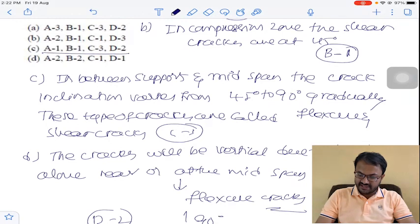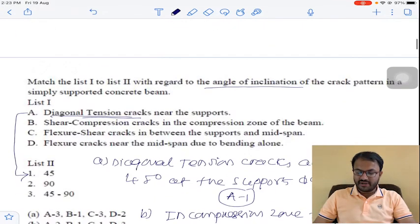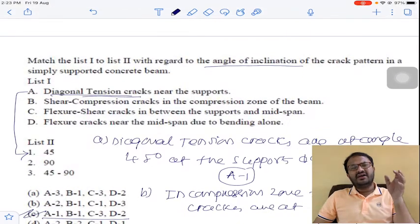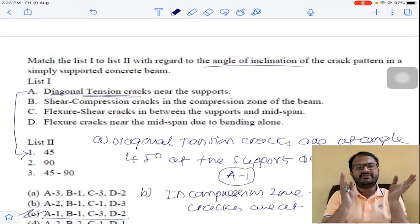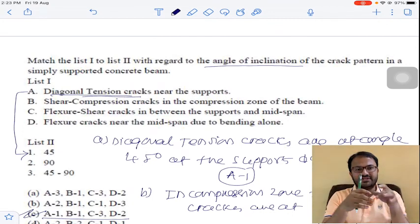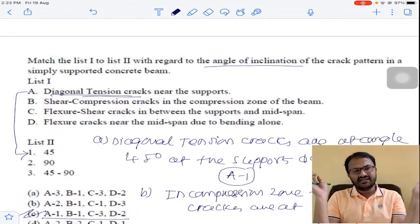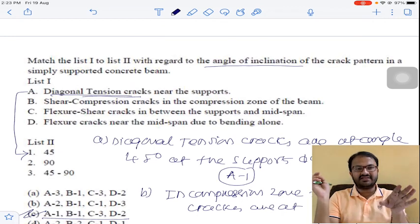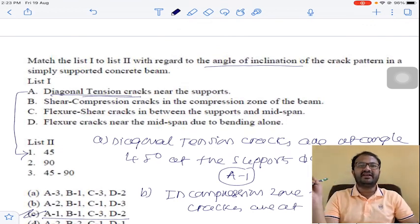So A1, B1, C3, D2 — option 3 is the perfect answer for question number 2. At mid span the cracks are vertical, that is 90 degrees with the horizontal and with the neutral axis. At the supports there is development of shear cracks as well as flexure-shear cracks, generally inclined at 45 degrees.